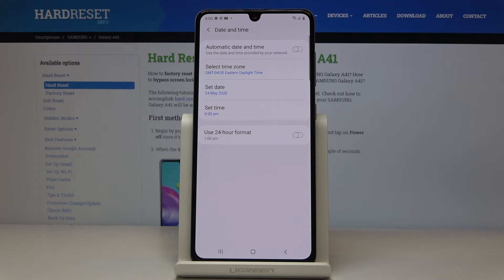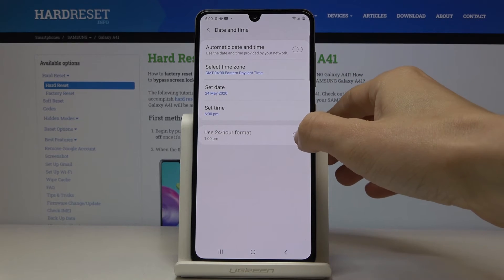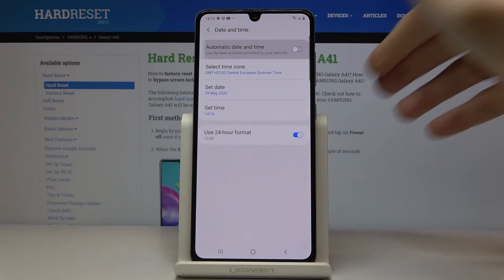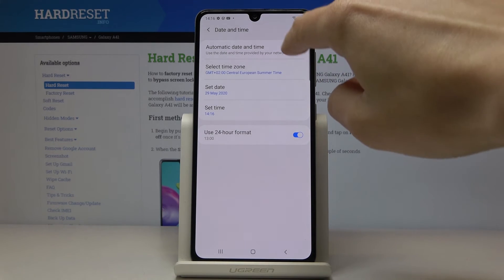This is how you can change date and time on your device. Whenever you want to go back to the automatic setup, just tap on those switchers.